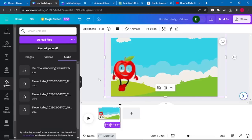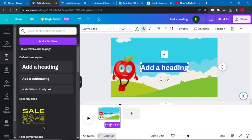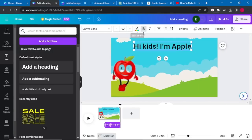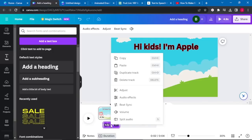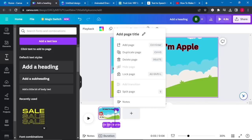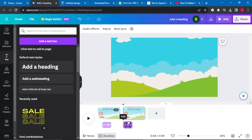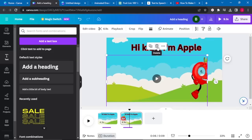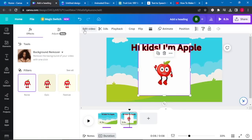To add text, our first words are 'Hi kids,' so go to Text and add it in. Copy the words from ChatGPT and paste them as your text. You can play with the color, effects, and animation of your text. Listen to your audio and where you need to split, right-click and select Split Audio. Then click the three dots and select Duplicate Page to add another scene to your video.